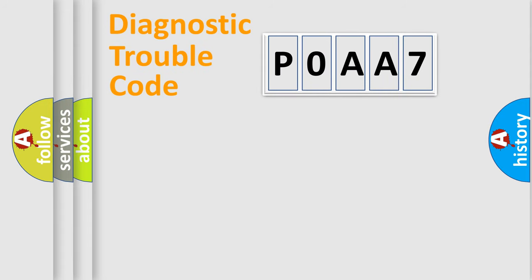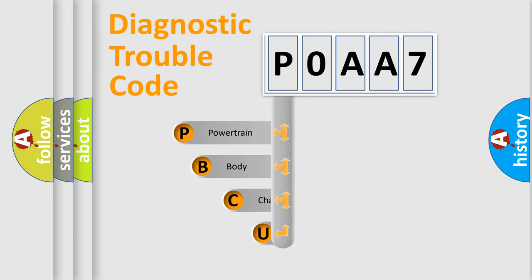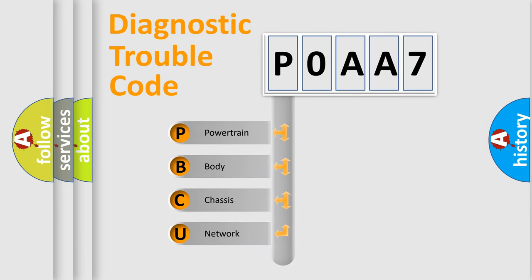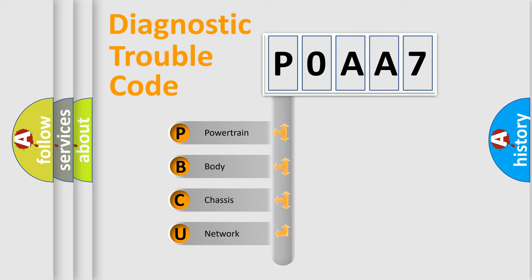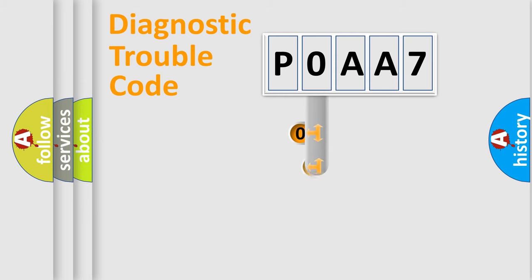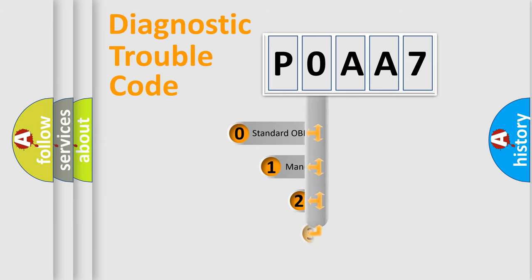First, let's look at the history of diagnostic fault code composition according to the OBD2 protocol, which is unified for all automakers since 2000. We divide the electric system of automobile into four basic units: Powertrain, Body, Chassis, and Network. This distribution is defined in the first character code.